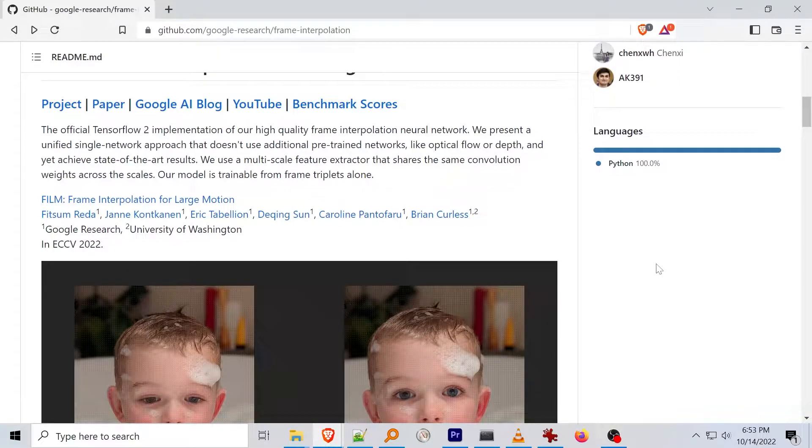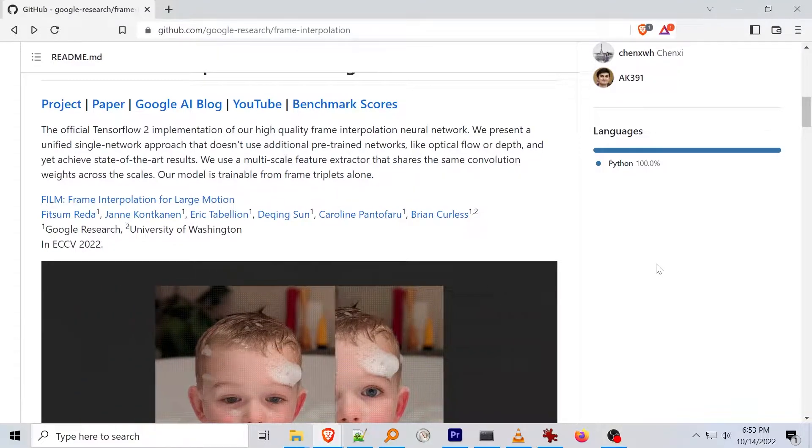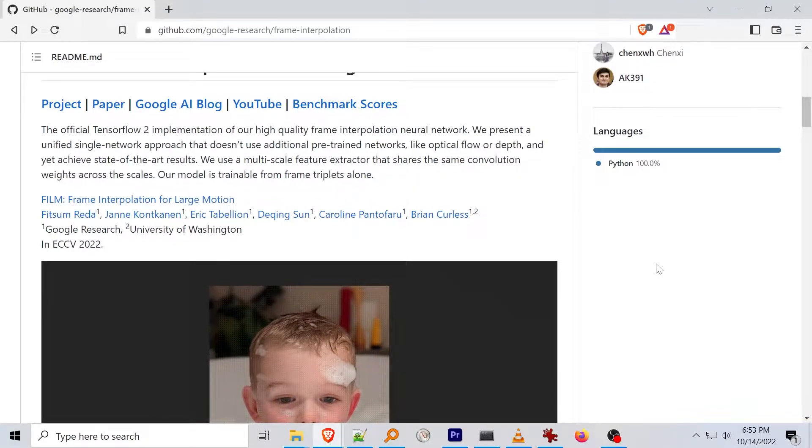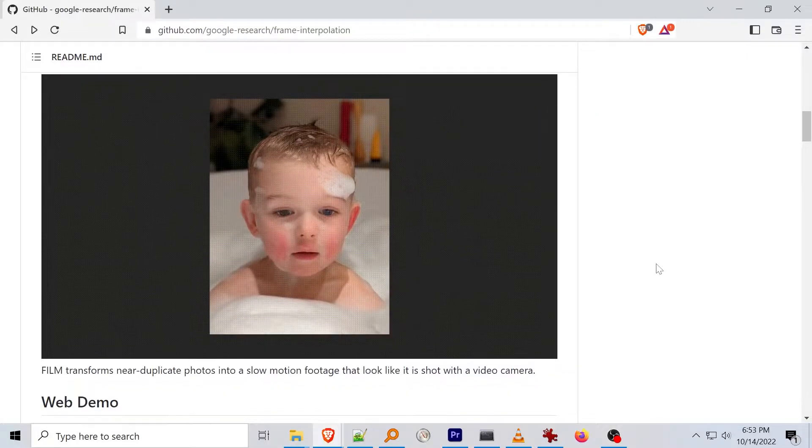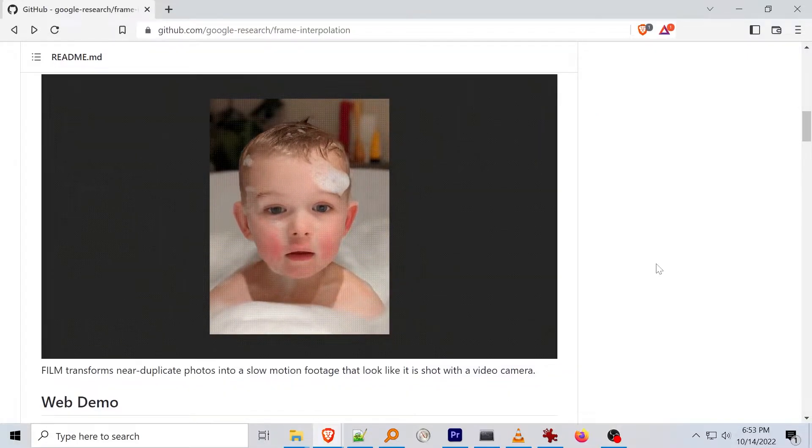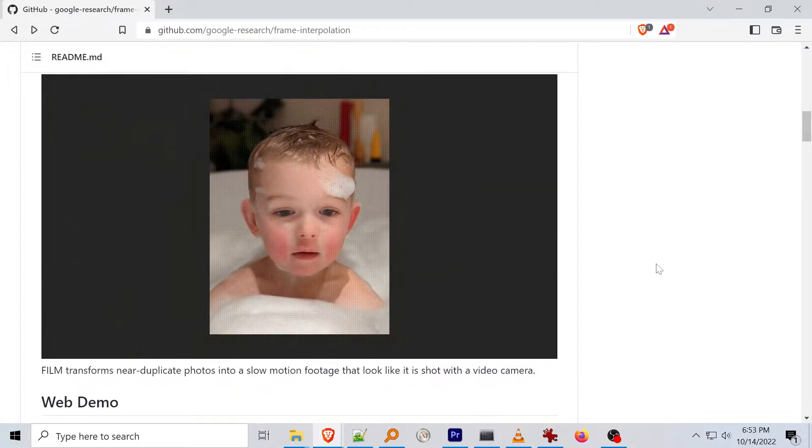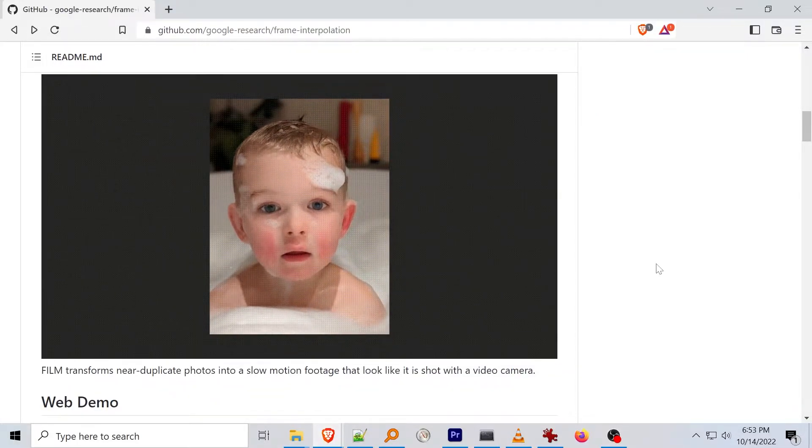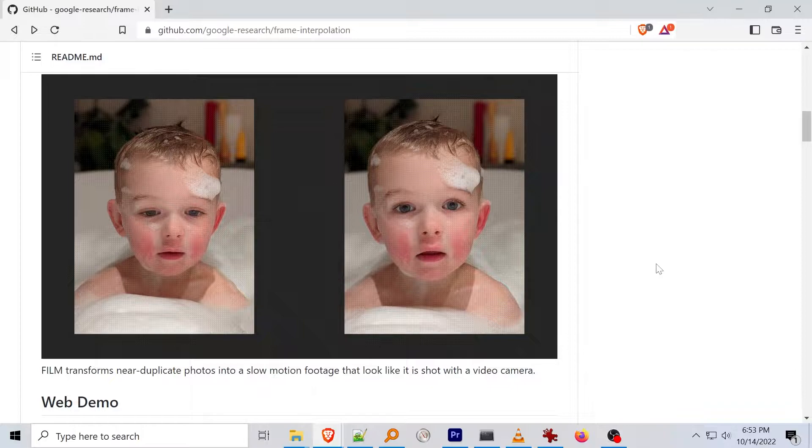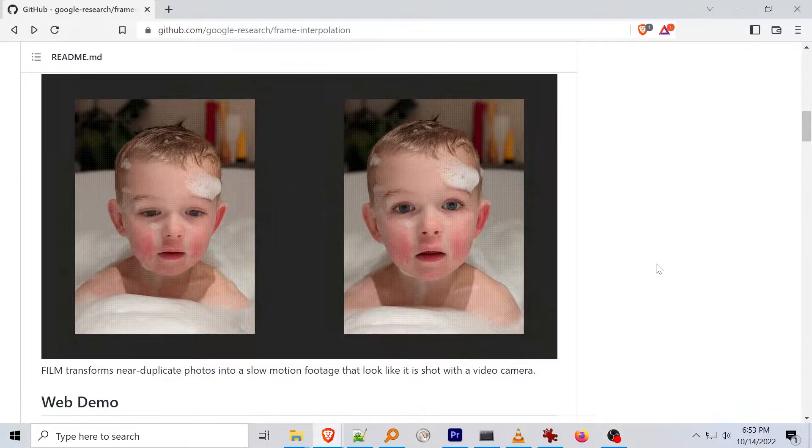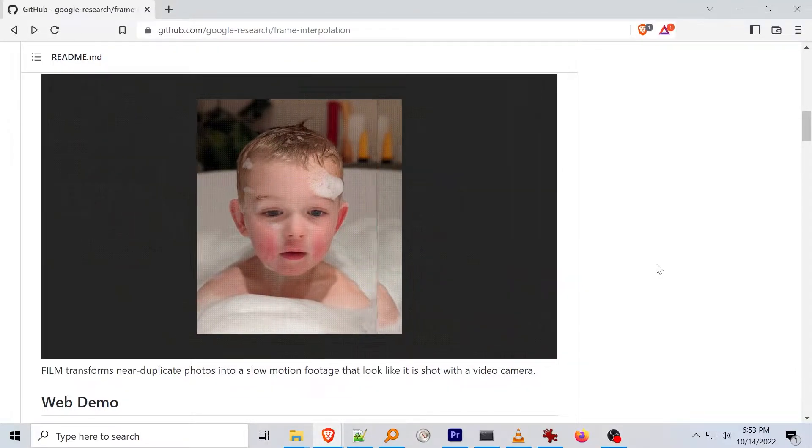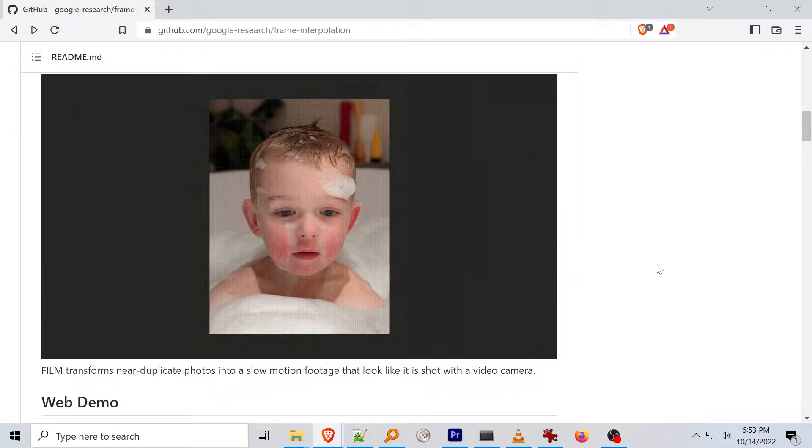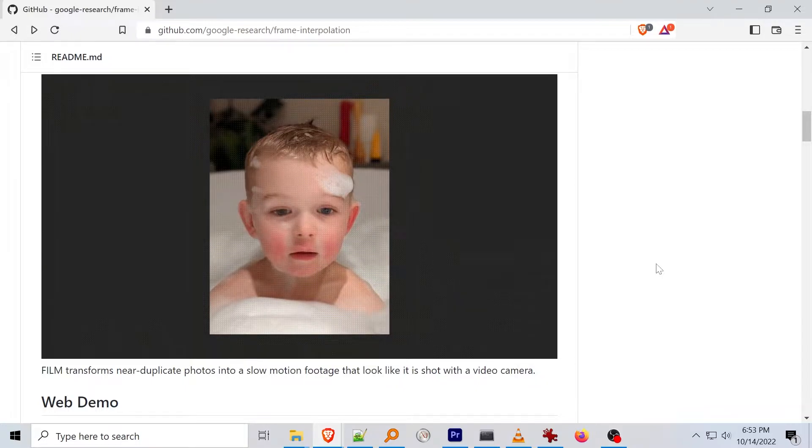Frame interpolation for large motion is a machine learning library published by researchers through the University of Washington and Google Research which takes near identical images and interpolates a number of frames in between them to produce what is in effect a slow motion animation.